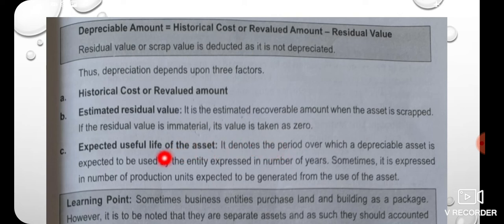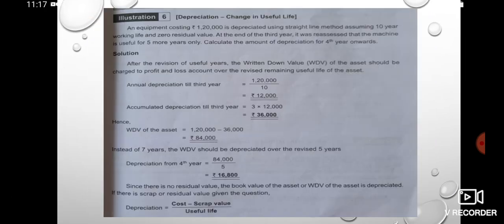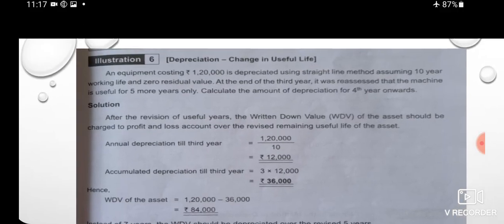The third factor is the expected useful life of the asset. Based on these three factors we can calculate the depreciation figure. Now we are going to answer a question.